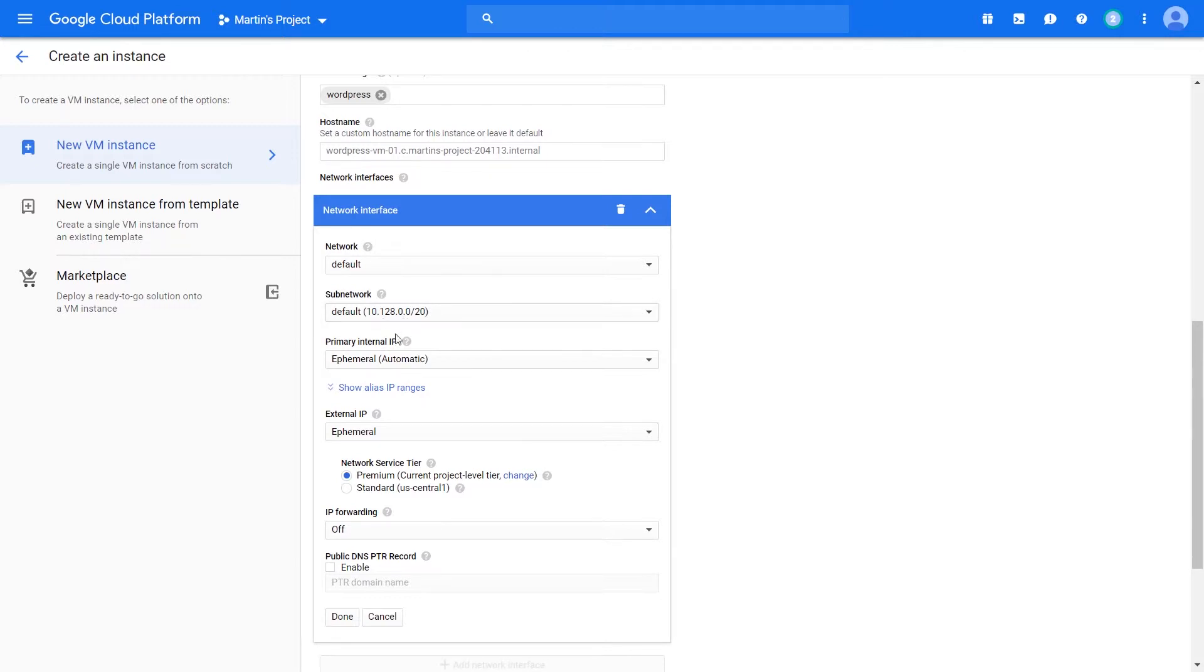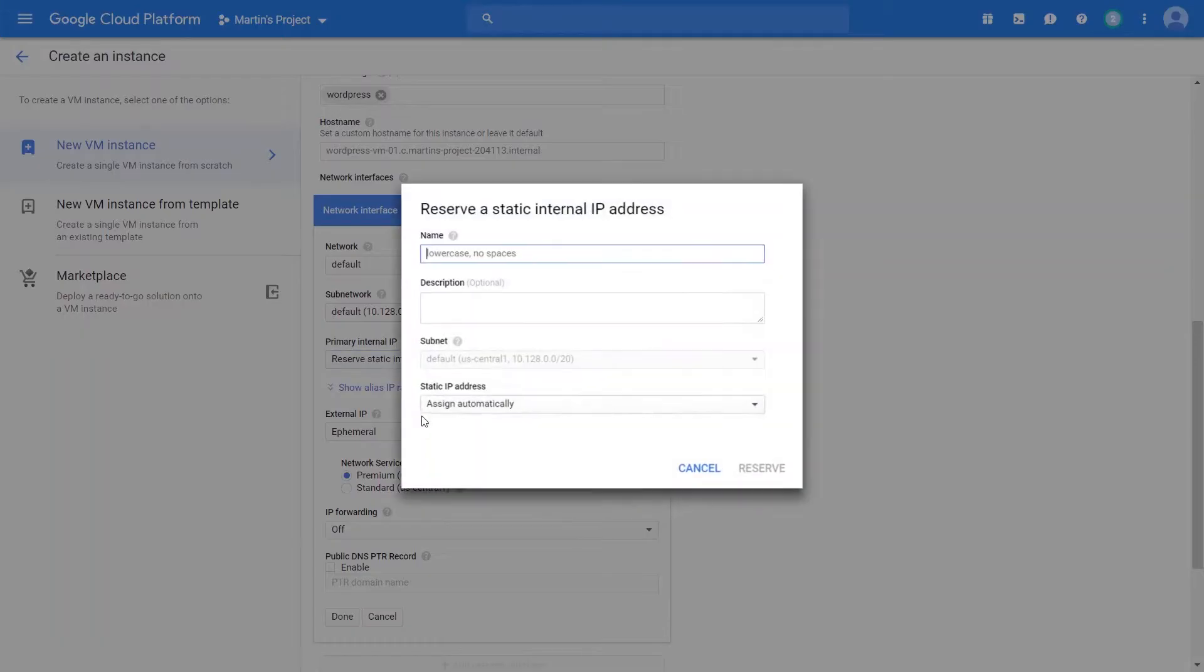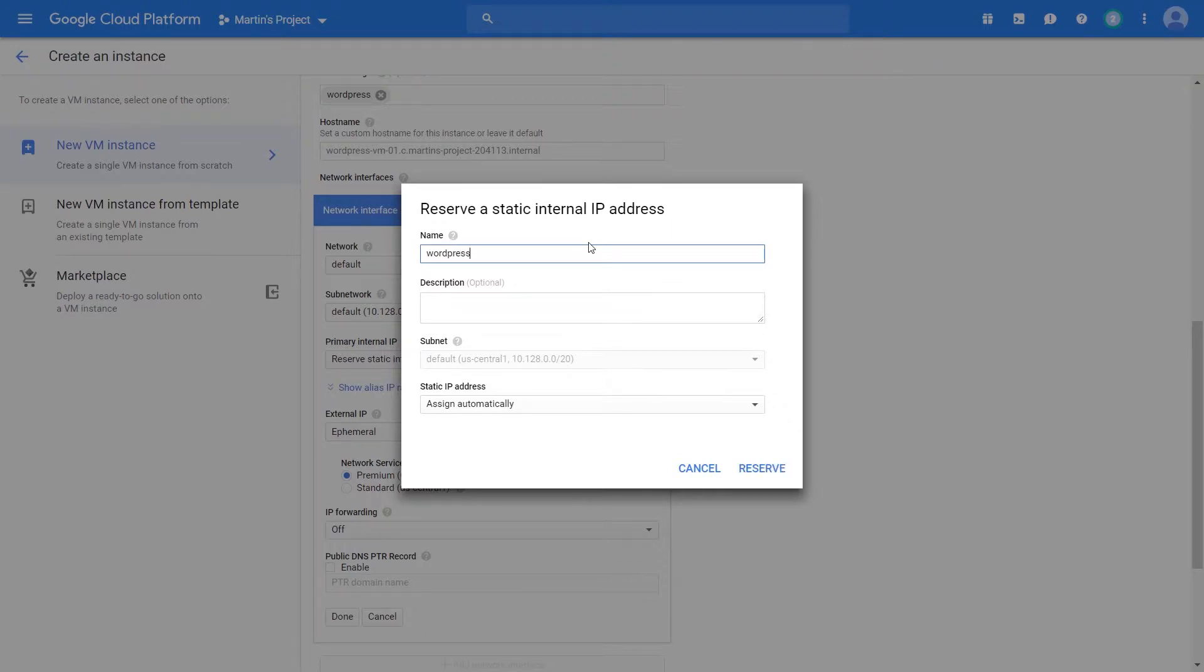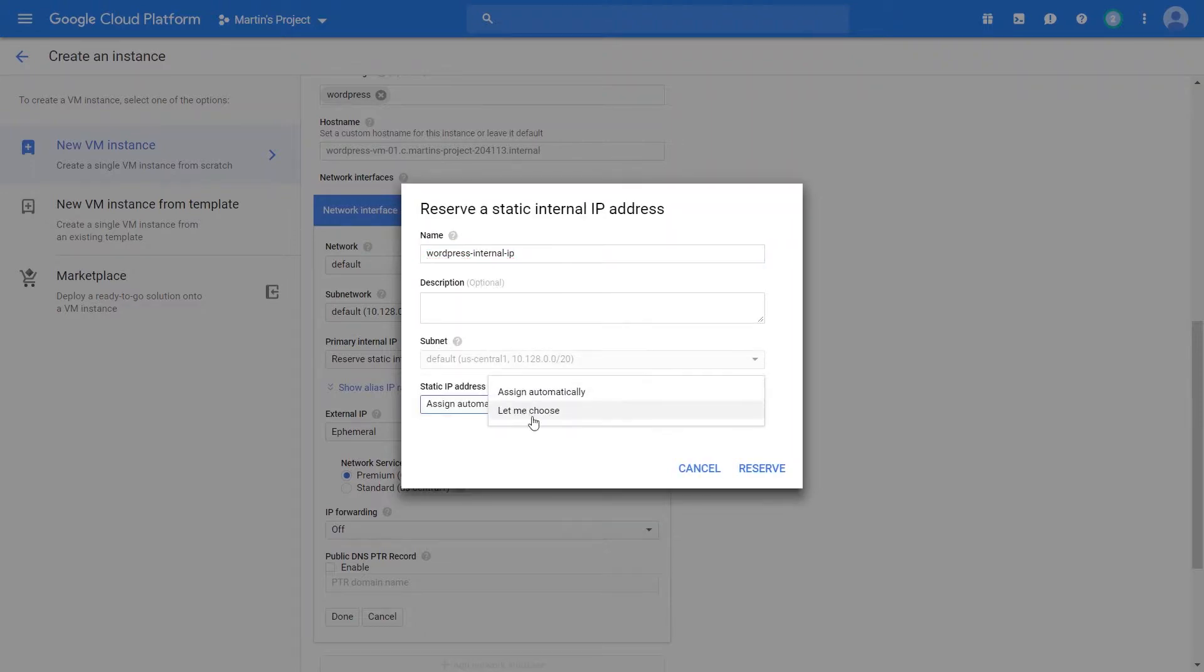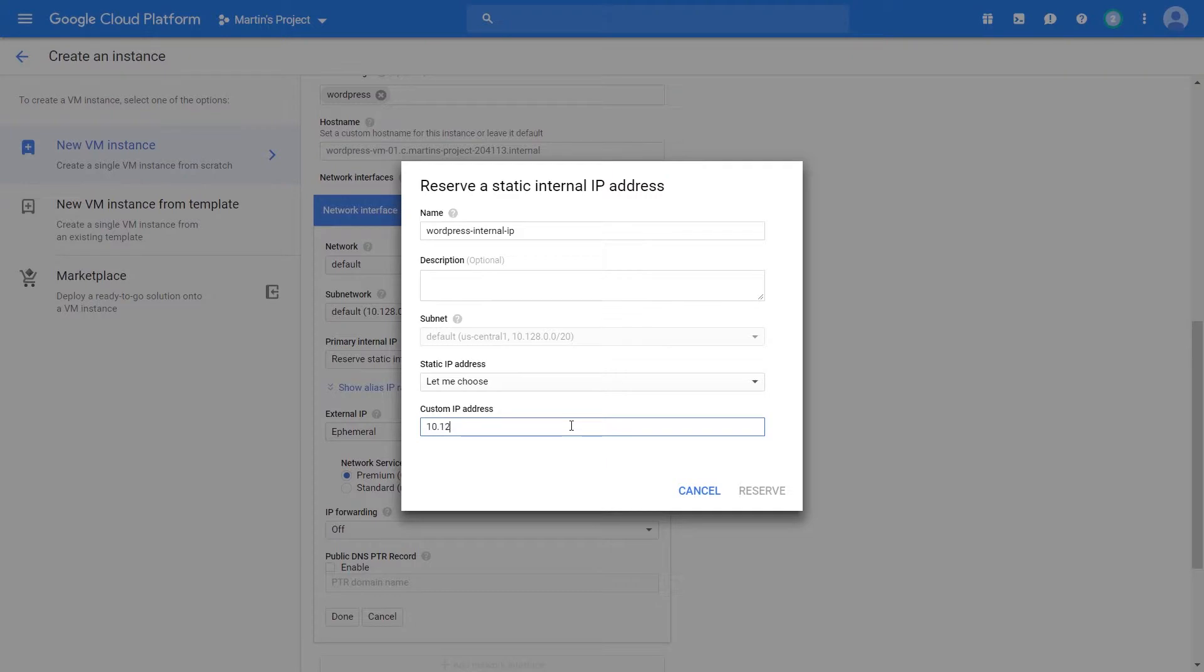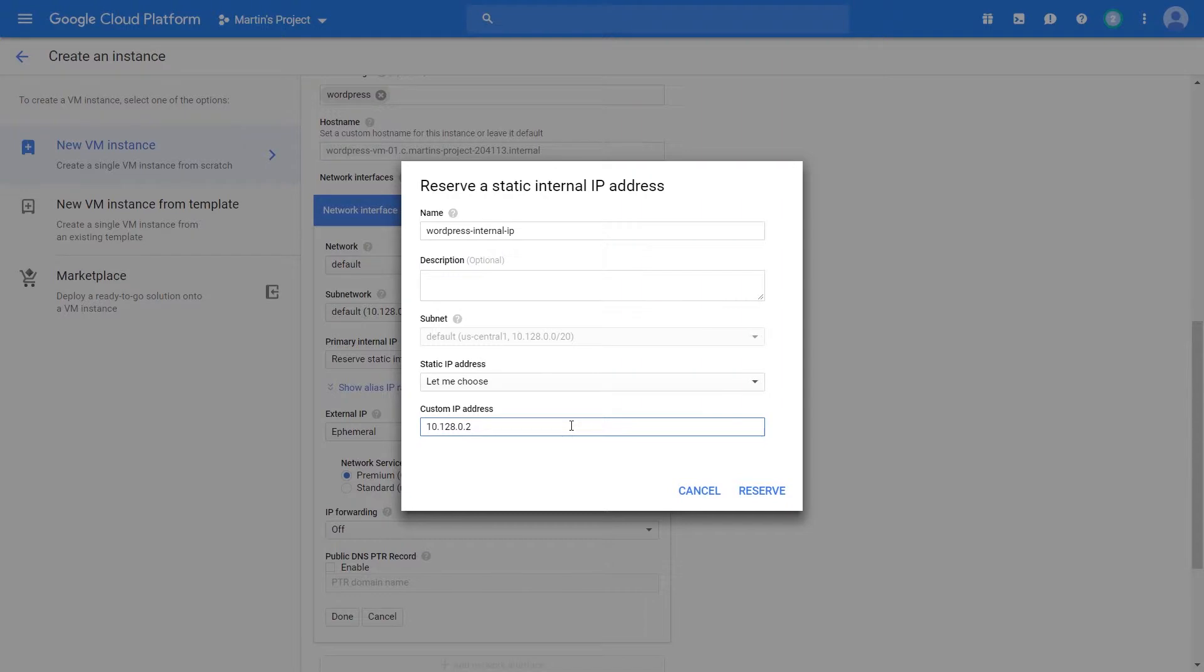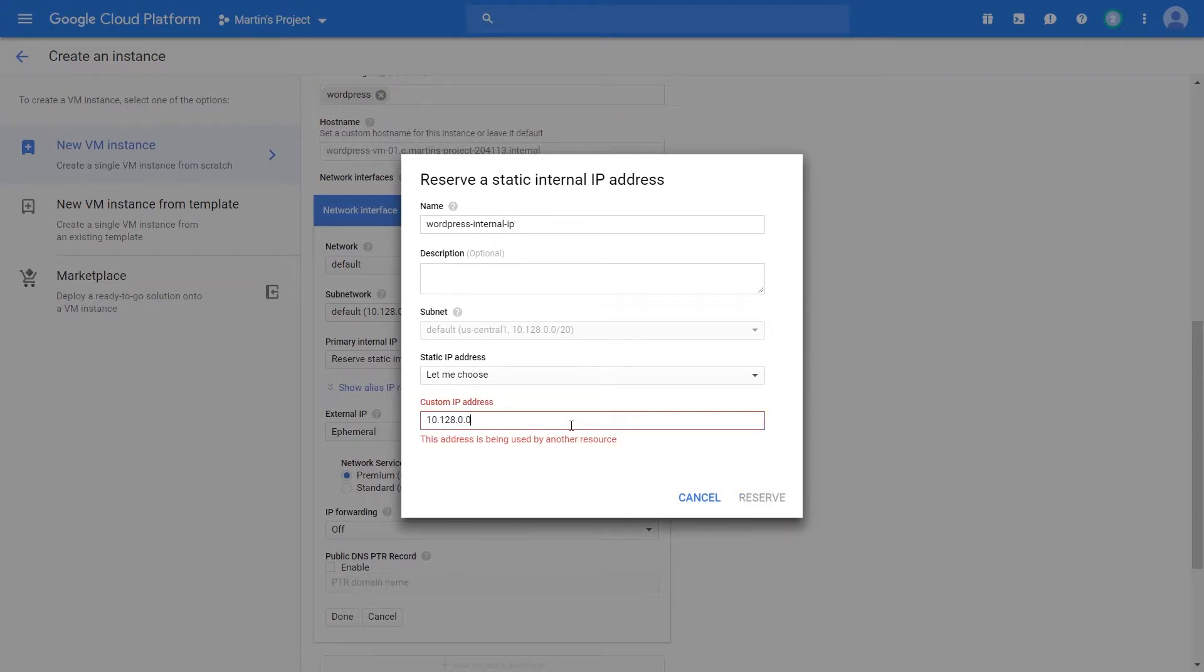Because Google has already created this default network, it assigns different IP address ranges to a particular subnet. I have the power to reserve things like internal IP addresses, which I'm going to do here. I'll call this my WordPress internal IP. I have the ability to choose, and I'll select an IP address range within the CIDR range, so 10.128.0.2 is fine.